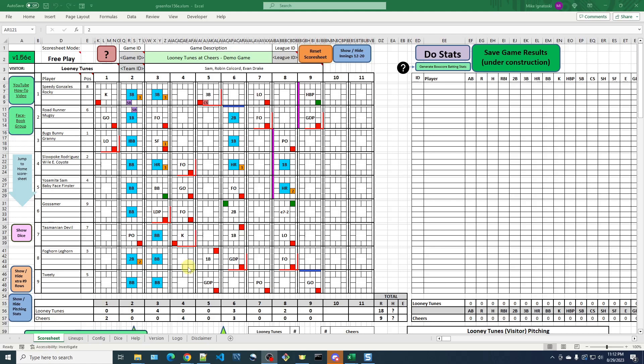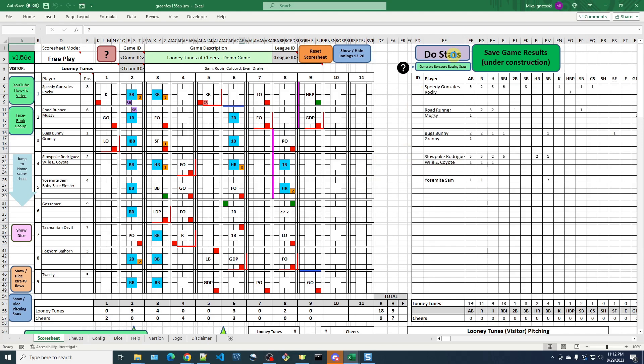The next error I want to show you how to correct is the missing RBI situation. So I finished up this demonstration game with Looney Tunes beating Cheers 18 to 9 and I'm ready to compute the stats. So my favorite part, click the Do Stats button.